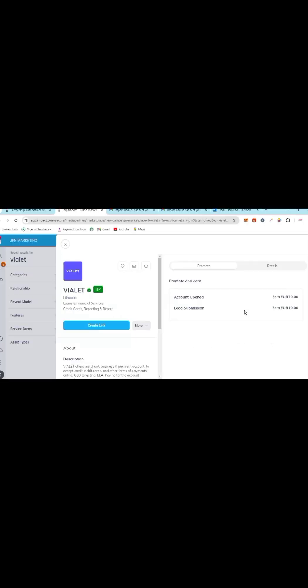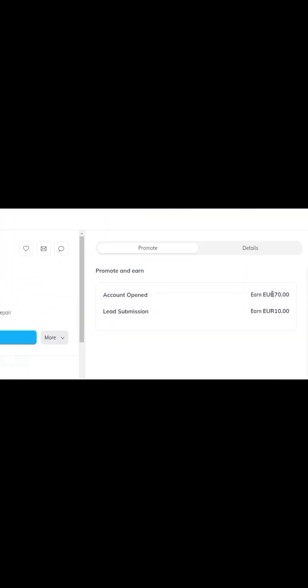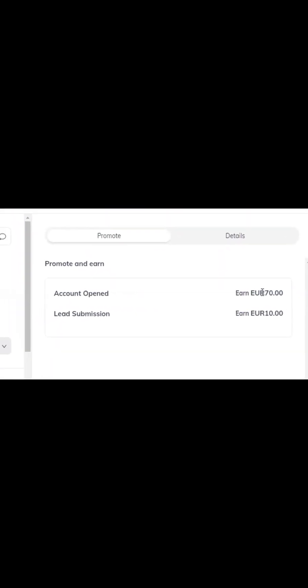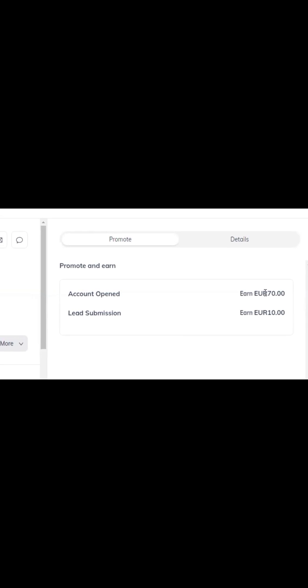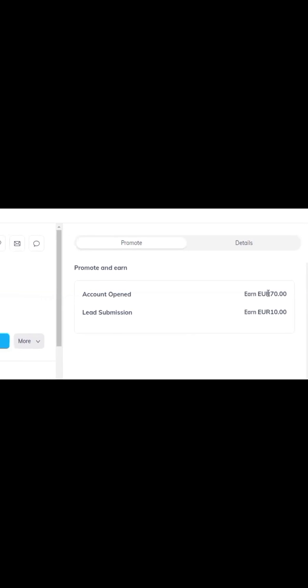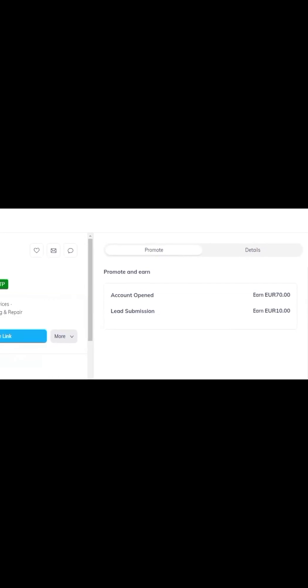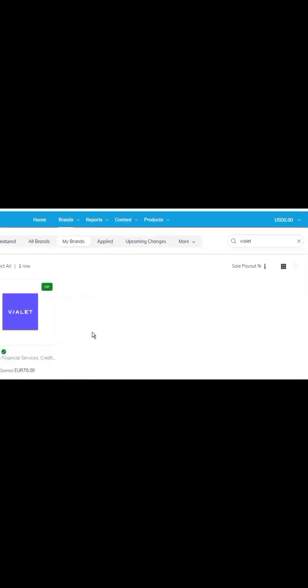...have to do is get somebody, copy this link, create link, copy my affiliate link, give it to somebody. And the person signs up with their email - just their email - I get paid 10 euros. Now if the person should go ahead and finish registration, I will get paid another 70 euros, making 80 euros from just one person. Let me show you live how it works. Click assets.